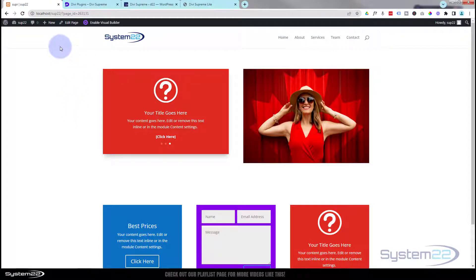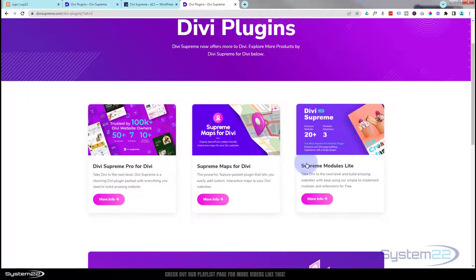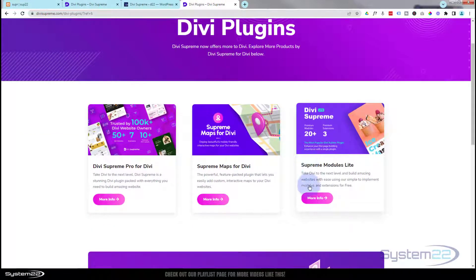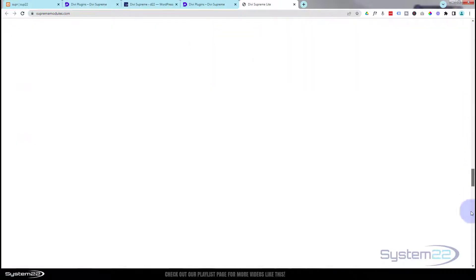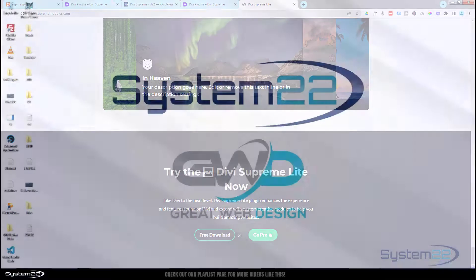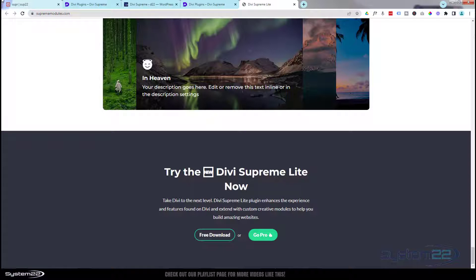We're using a free plugin for this today called Divi Supreme Light. Here we are — we've got Supreme Modules Light. Just click on the little button and it'll take you to the page which tells you all about it. Right down at the bottom there's a free download button, so go ahead and download and install that.